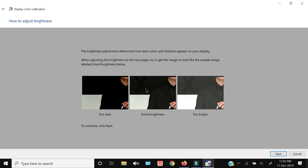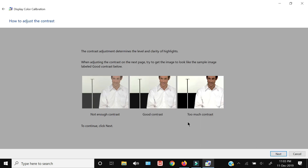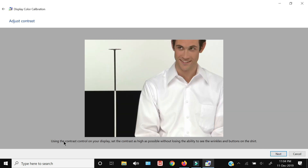You should be able to see a cross within the dark color background. I can see a black cross and differentiate between the black coat and the background, so I'll click Next. For contrast, you have to set it as high as possible without losing the ability to see the wrinkles and buttons on the shirt — since both are visible I'm happy with that.